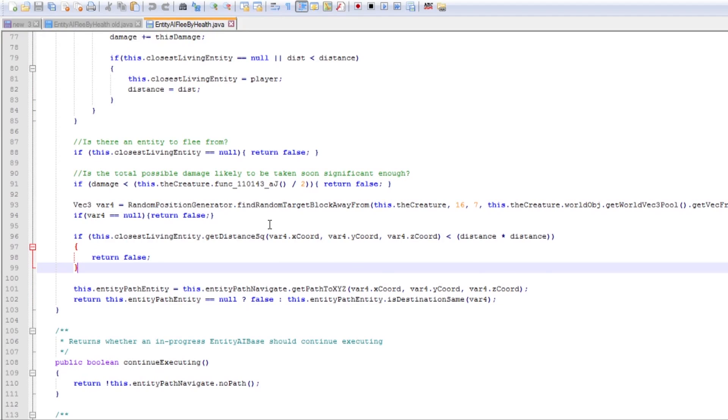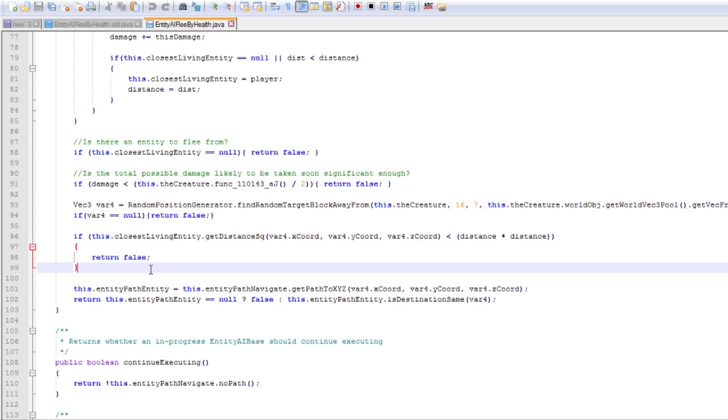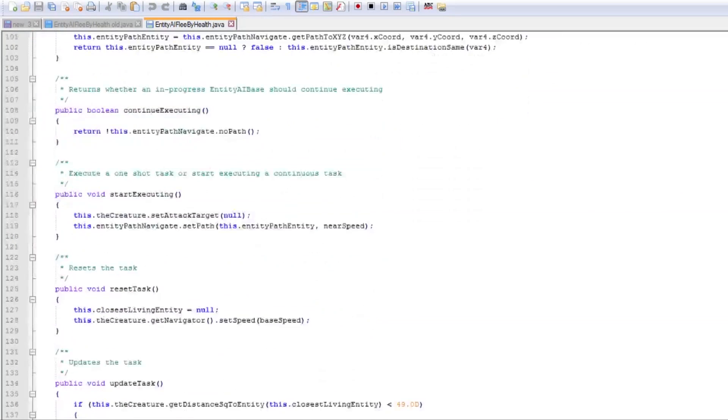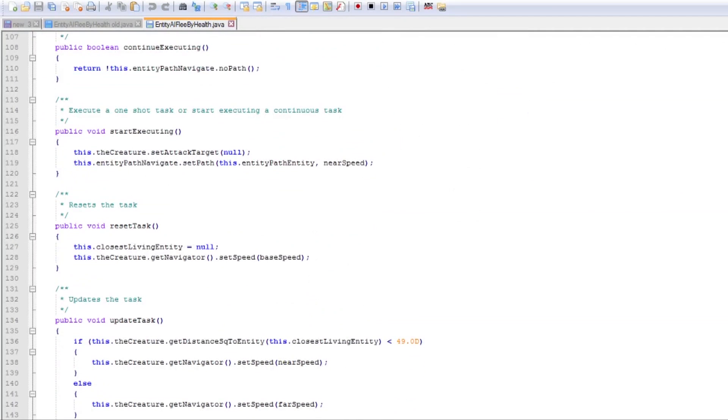But it's sort of a question of how reliable you want this to be I guess. So I find a random target block away from the creature that we're trying to run from. If we can't find one, return null. If the distance is less than to our target then return null. Which we can get just from distance here. So distance where? Good. And otherwise start running.